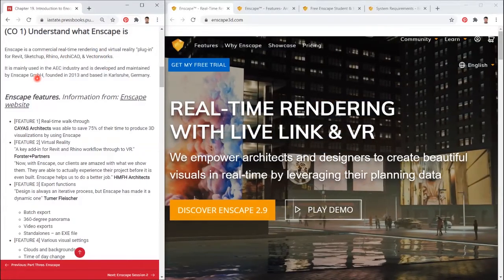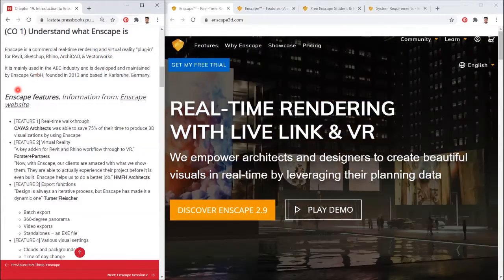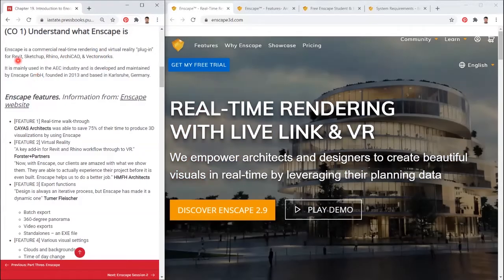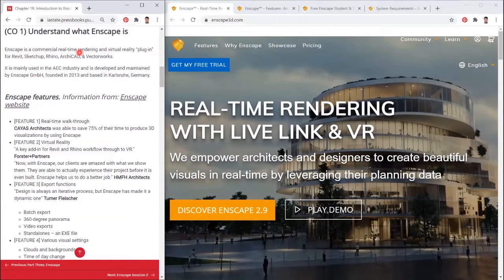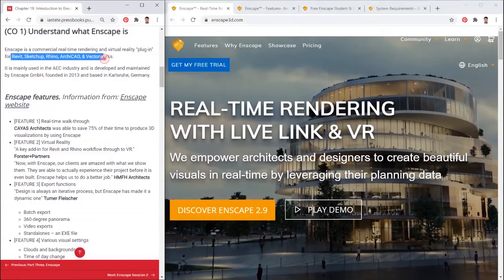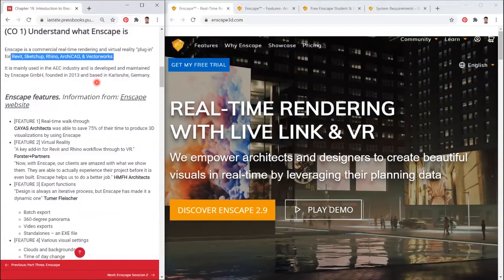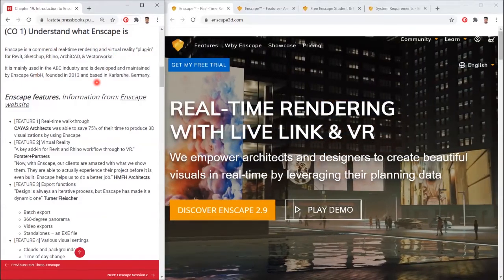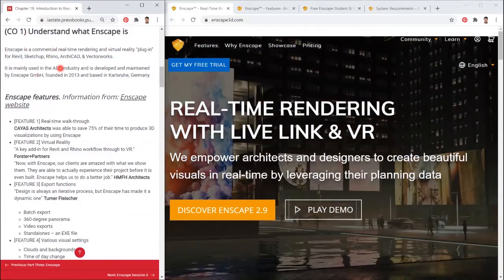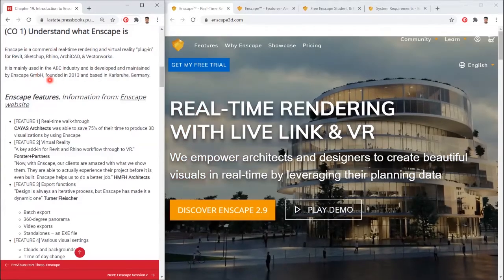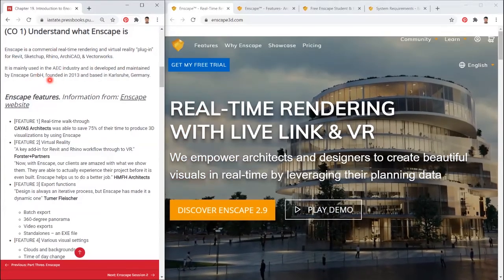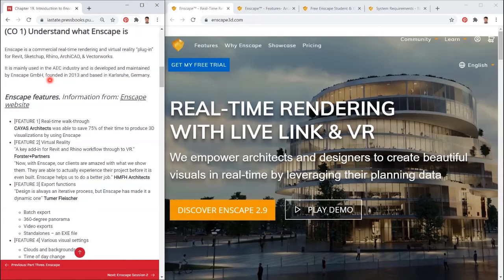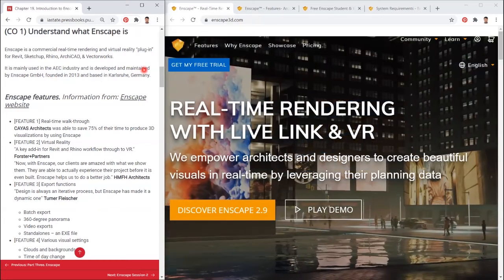Enscape is a commercial real-time rendering and virtual reality plugin for Revit, SketchUp, Rhino, ArchiCAD, and Vectorworks. It is mainly used in the AEC industry and is developed and maintained by Enscape GmbH, founded in 2013 and based in Karlsruhe, Germany.